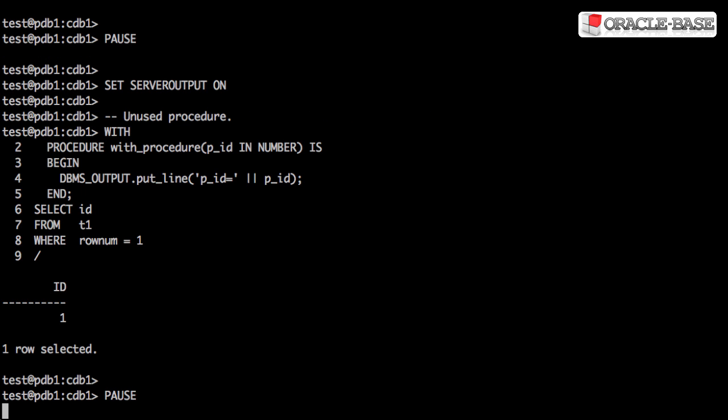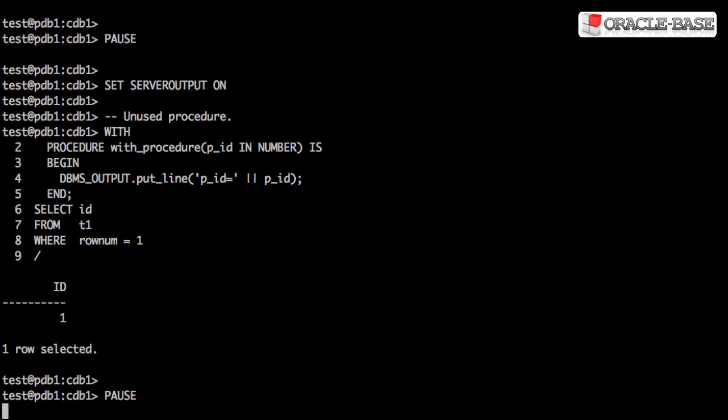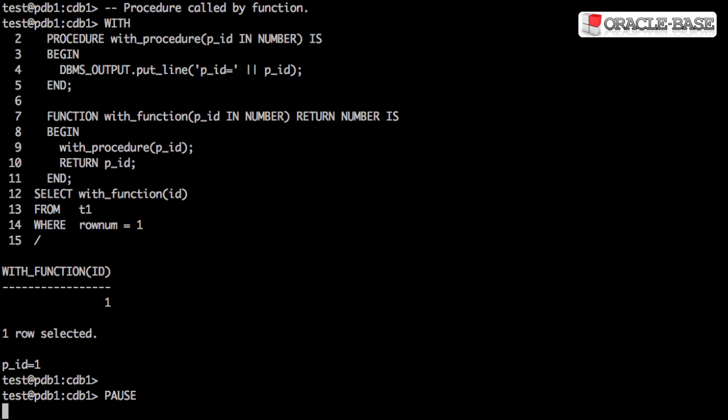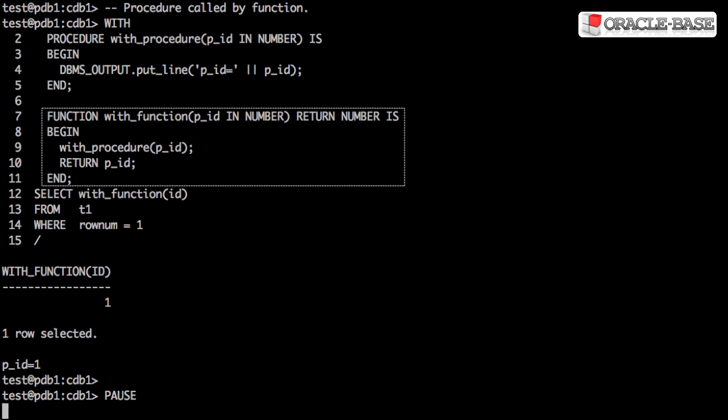We can also define procedures in this declaration section. In this case, we've defined an unused procedure. That's a bit silly because we can't call procedures from SQL. But we could define a procedure that's called from a function which in turn is part of the SQL statement.